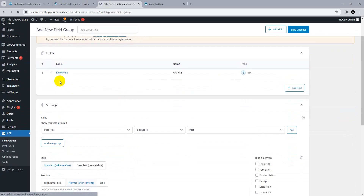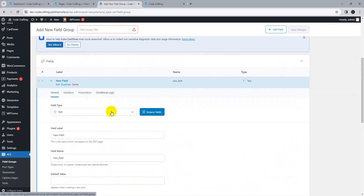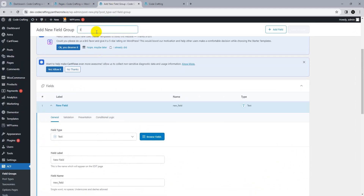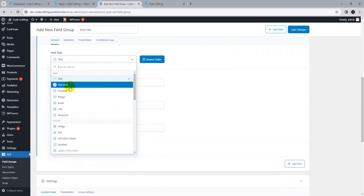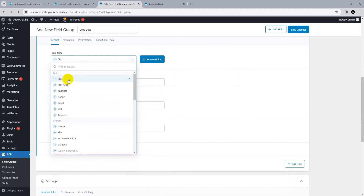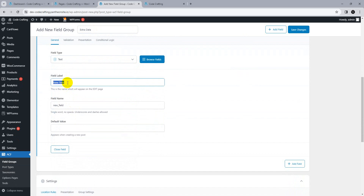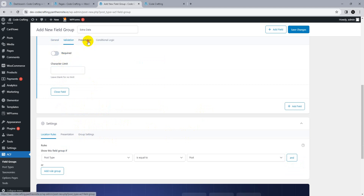Create a field group for pages. Add a field — the field type depends on your requirements as there are different types. Type the name of the field, for example 'extra data'. Let's use a text area field; the field name is 'heading'. You can set a default value, validation, required status, character limit, or a placeholder.